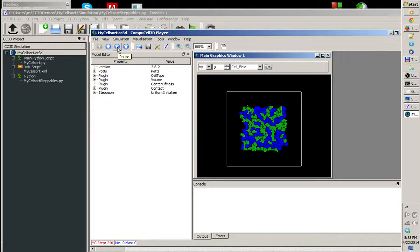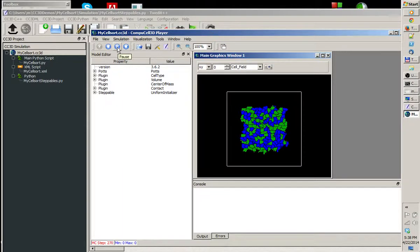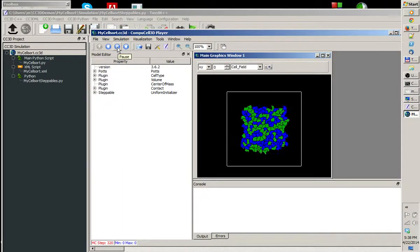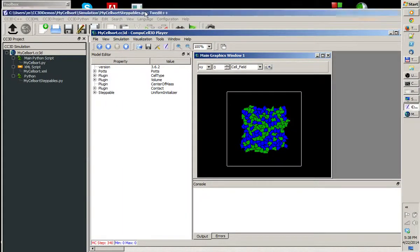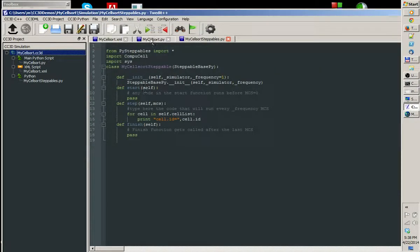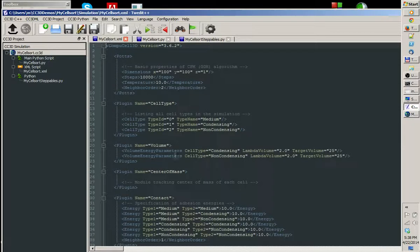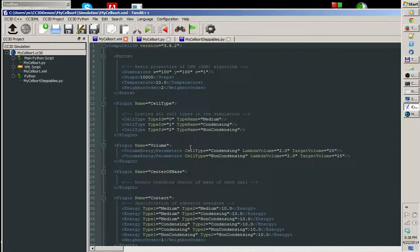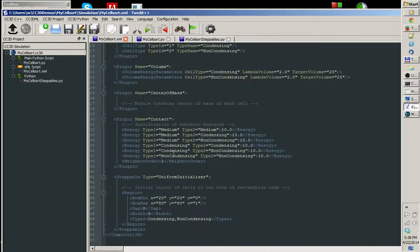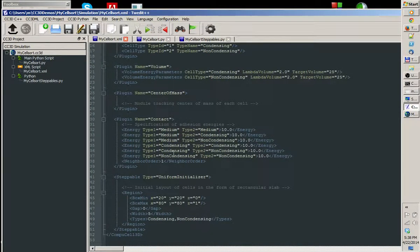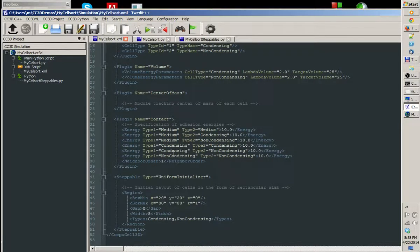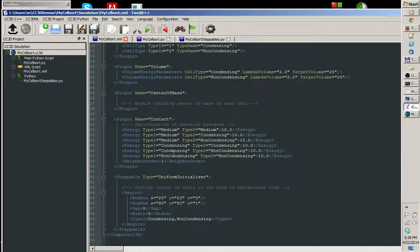Now, this doesn't look really like a cell sort. Well, the reason for that is that the parameters that Twedit puts in the XML file, or for that matter, any file that it generates, are some default parameters, which in most cases have to be tweaked in order to have simulation do what you want it to do.